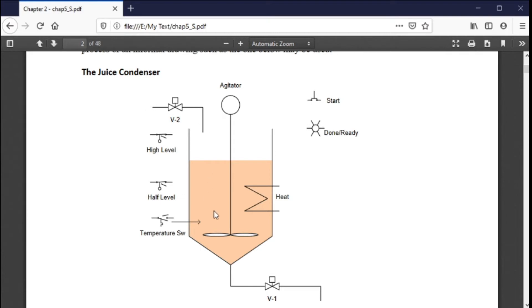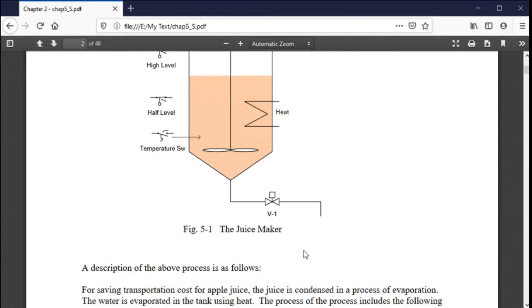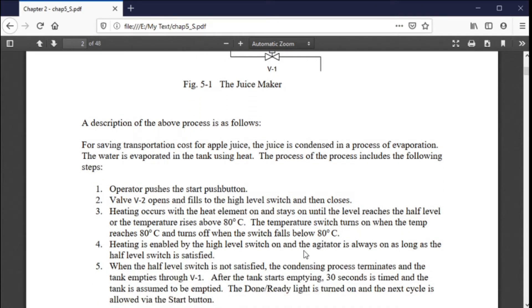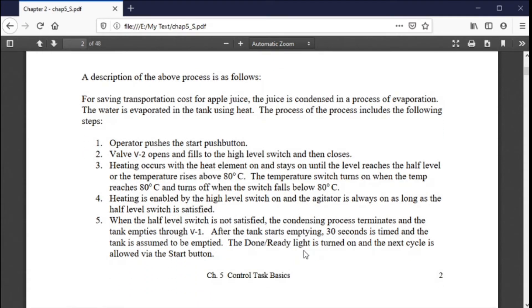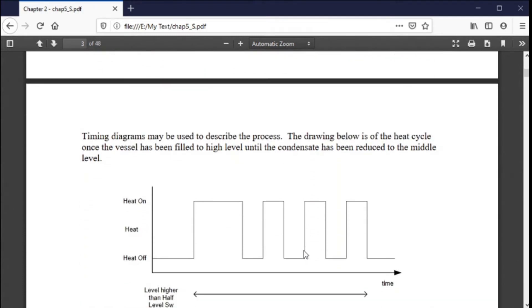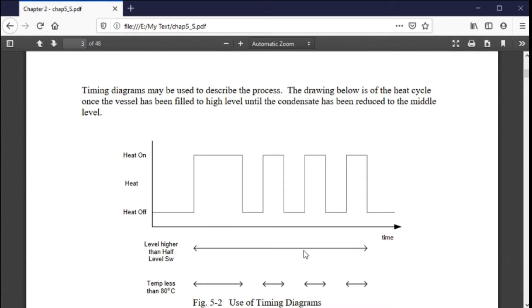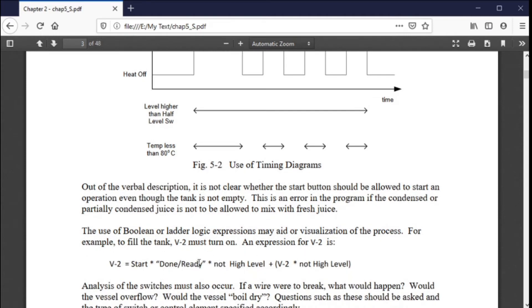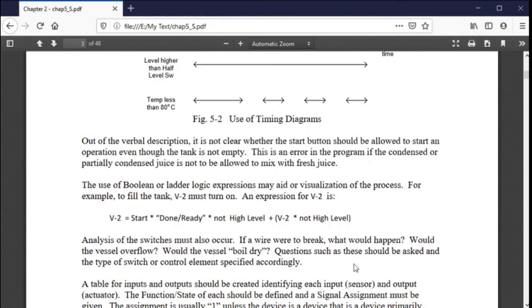There's a start button to begin filling and a done button when ready to empty—those are the two push buttons. You have to ask yourself: what does it take to make this thing run? The answer is a lot. So what do you do? You write things down—that's one of the first things. You write down everything you possibly can. Other tools include timing diagrams, which are very useful for ascertaining how to write logic. If you can verbalize something, you can usually write it—that's a Boolean statement written out, and if you can write it, you can program it.